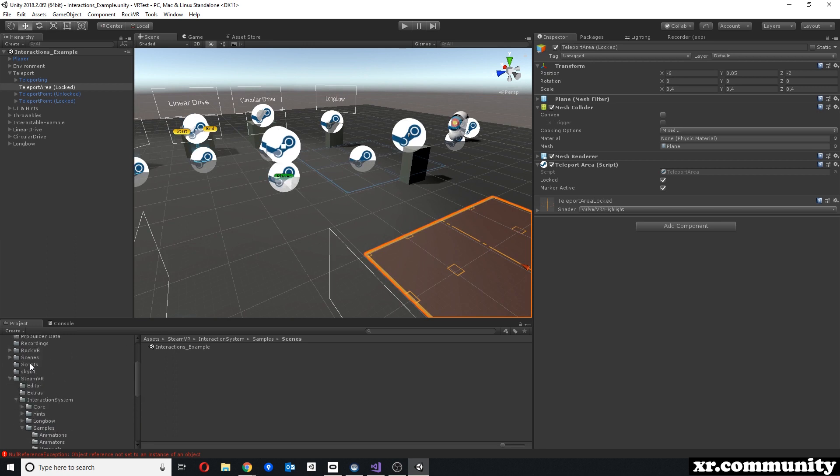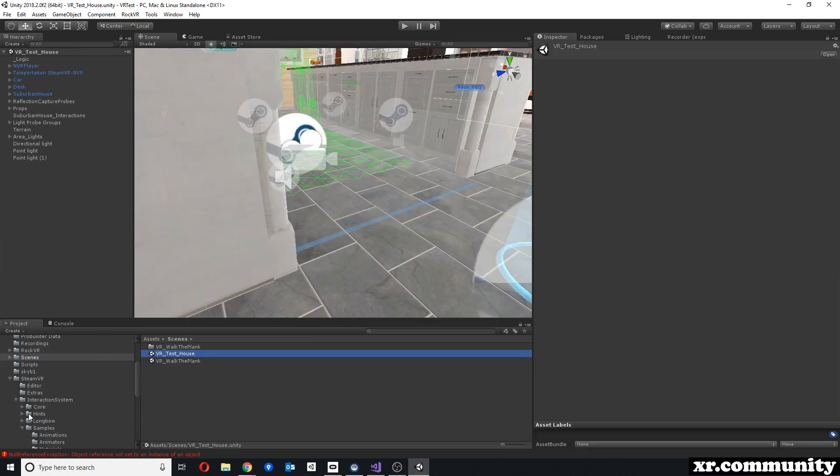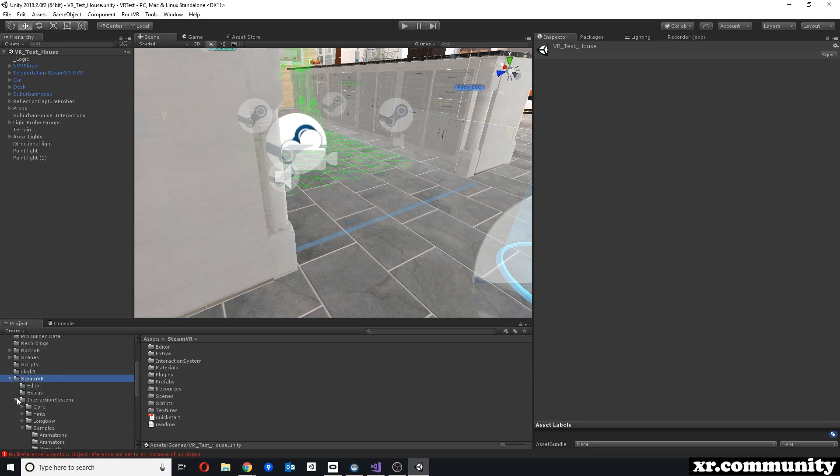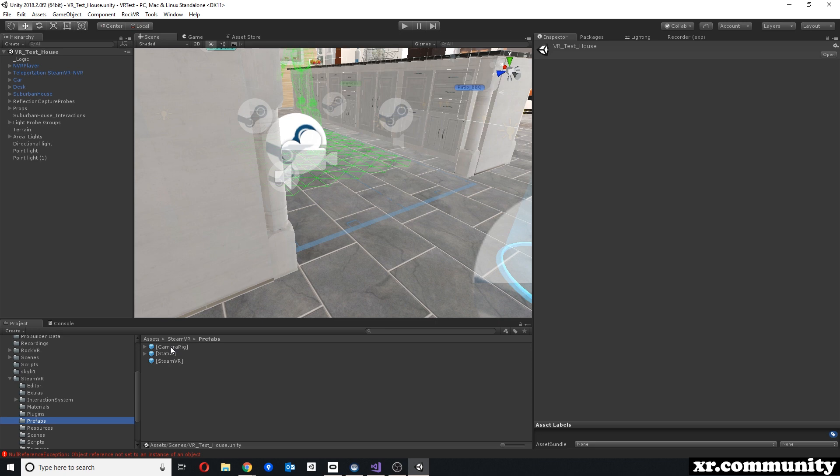Alright, let's go back to our previous scene. Now when you go to SteamVR Prefabs, you have a camera rig. This camera rig is the equivalent of our NVR player. It contains the camera and your controllers and everything else that comes with SteamVR, or a lot of those functionalities that come with SteamVR.